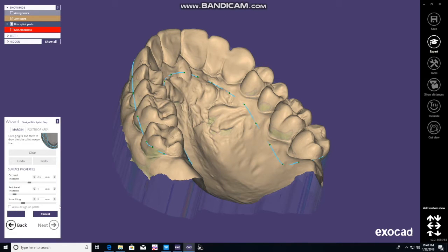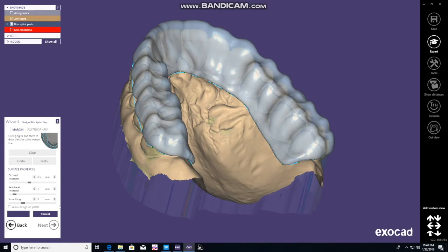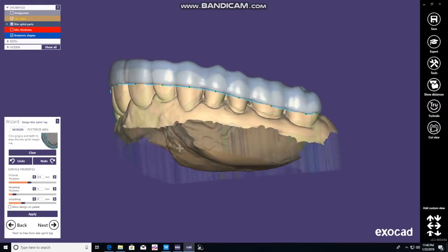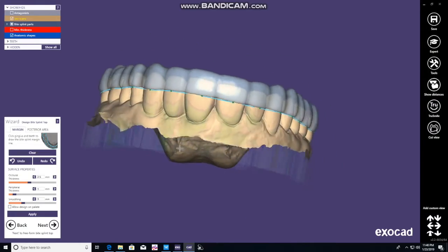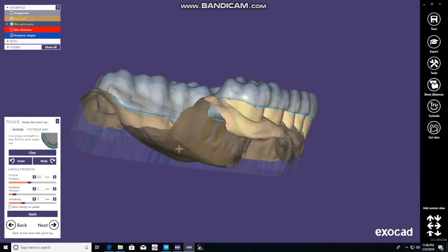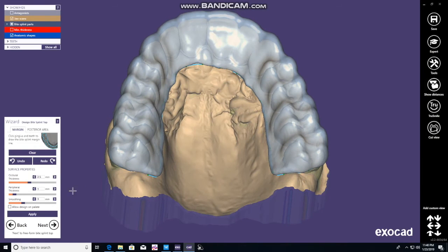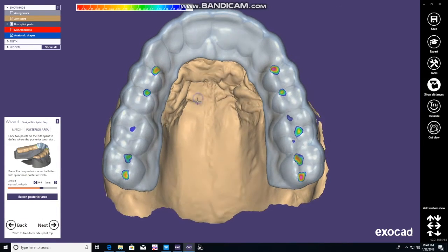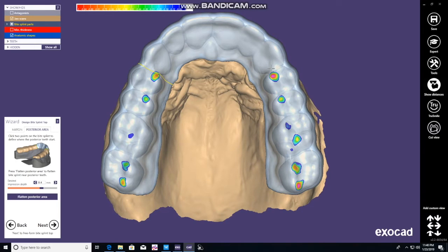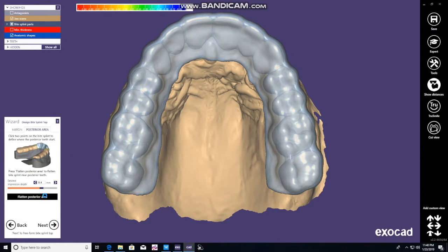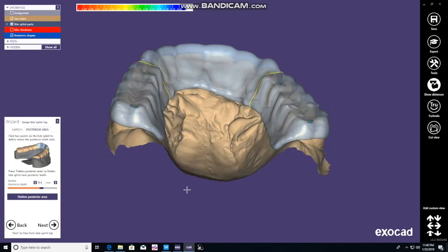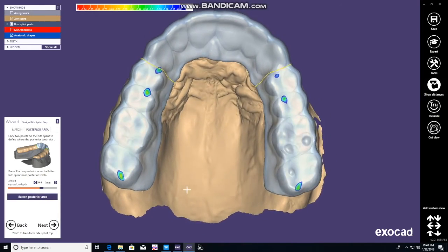The nice thing is, next you can edit this. You can see those little dots — if you don't like how it looks, if it doesn't look even and symmetric, you can move those points around and reapply. In this case we liked it. Now we're selecting the posterior areas, and you can click to flatten the posterior area so there are no interferences.